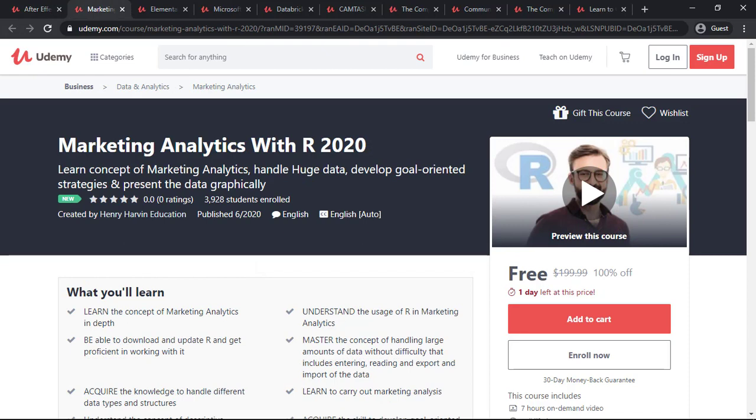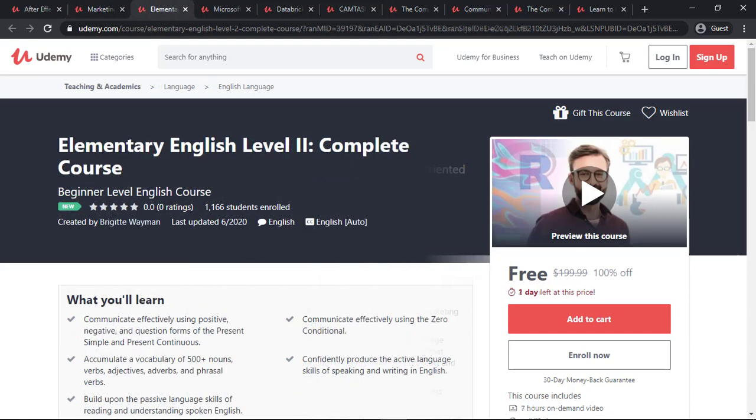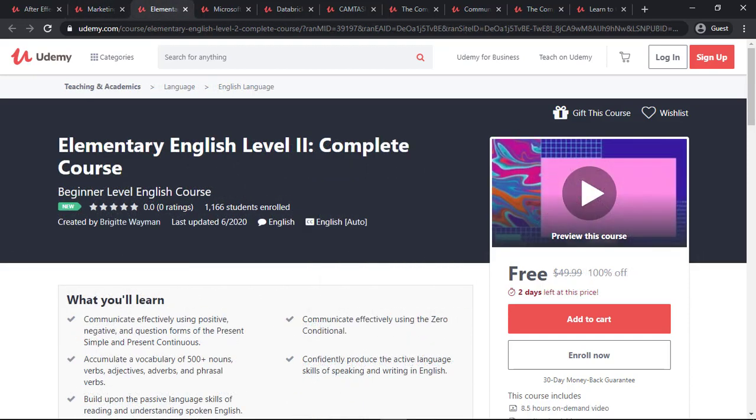The next course is Marketing Analytics. If you want to learn Marketing Analytics, this course is for you. You can enroll in this course now. The next course is Elementary English Complete Course. All of you who want to learn Elementary Level English, this course is for you.